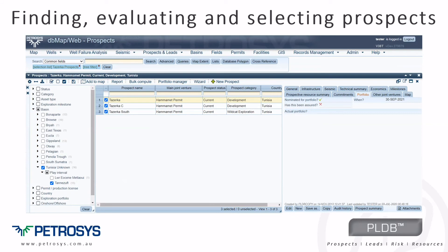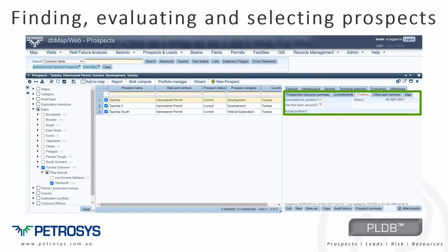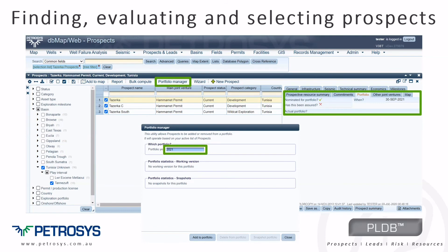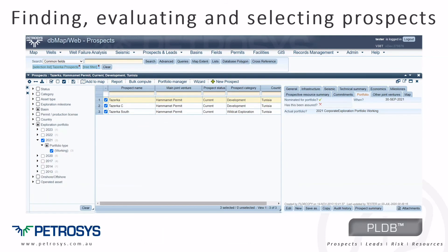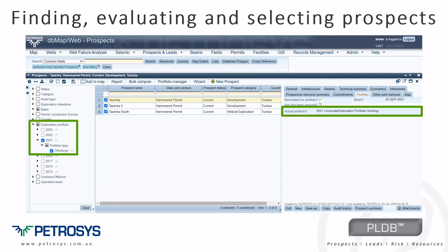Further to searching, filtering, and tracking how prospects have evolved as further knowledge and understanding is acquired, users can recommend a candidate prospect for inclusion in a portfolio by flagging that it should be considered and also proposing which year. Asset managers can then build a portfolio by selecting the prospects they wish to include and adding them to an existing portfolio. Prospects added to a portfolio can then be viewed by selecting the appropriate year in the tree filter.